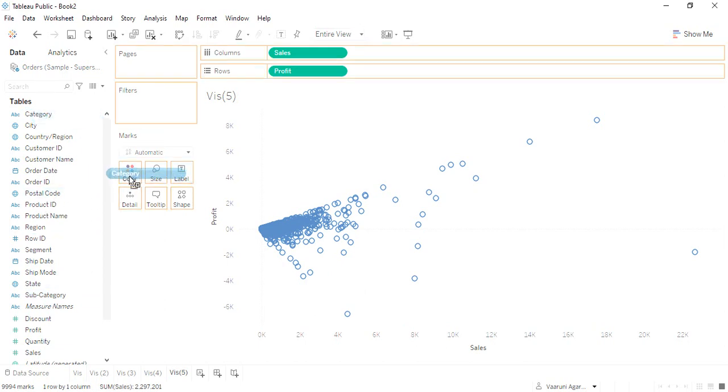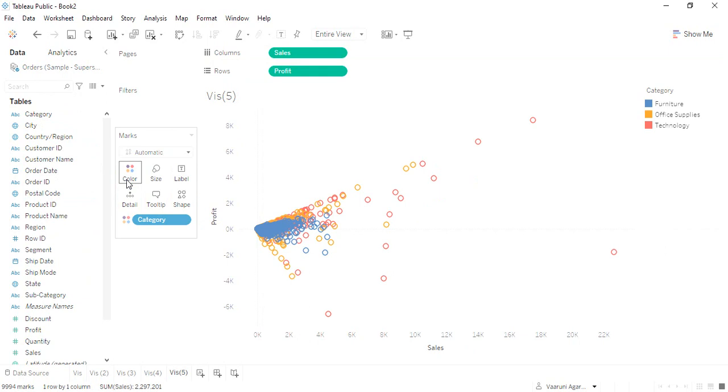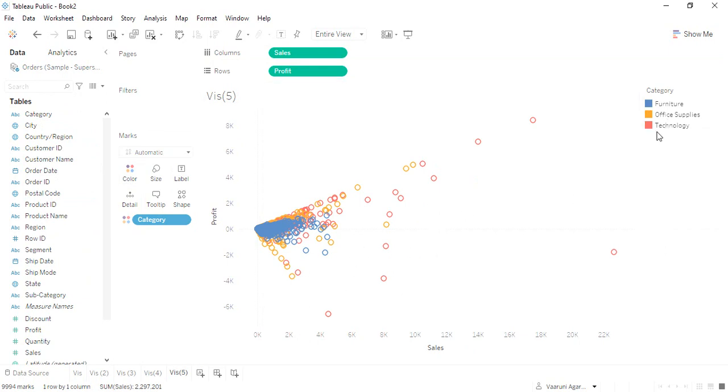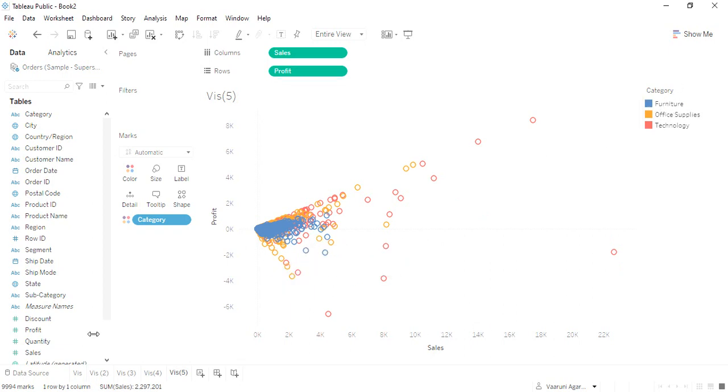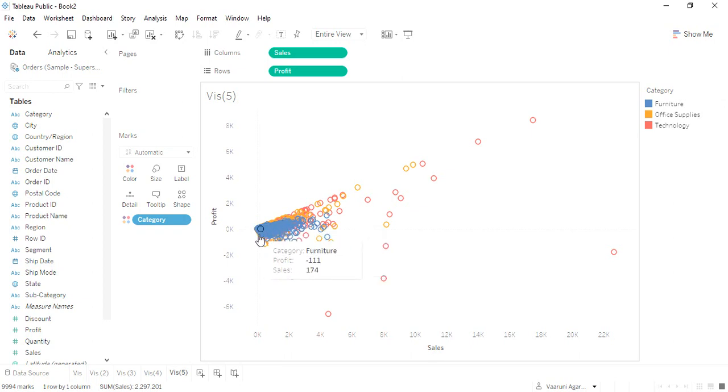So what we do is we get a criteria, like suppose we get the category criteria into this color part. Now what happens? I get these different categories into different groups. Furniture is represented by the blue color, so this blue color is mostly concentrated over this region.